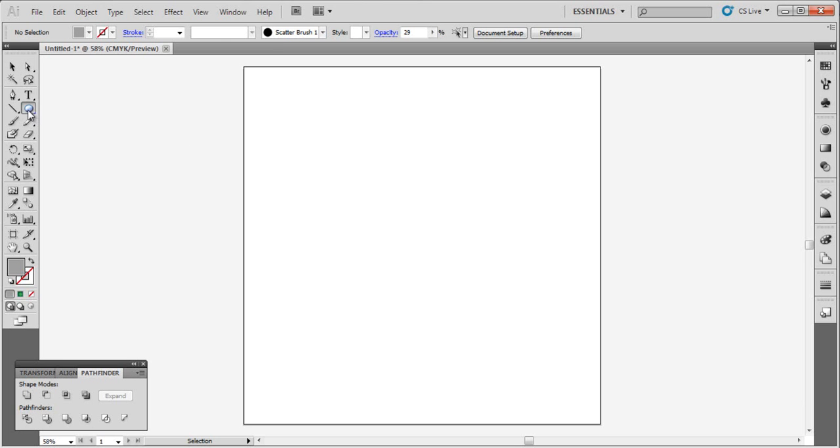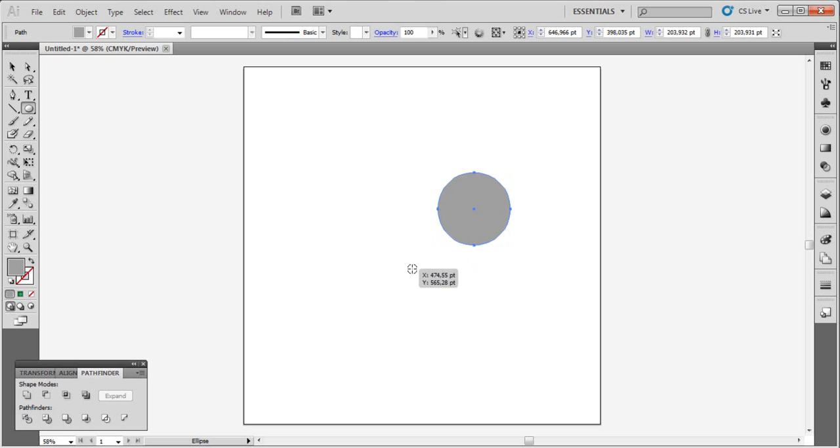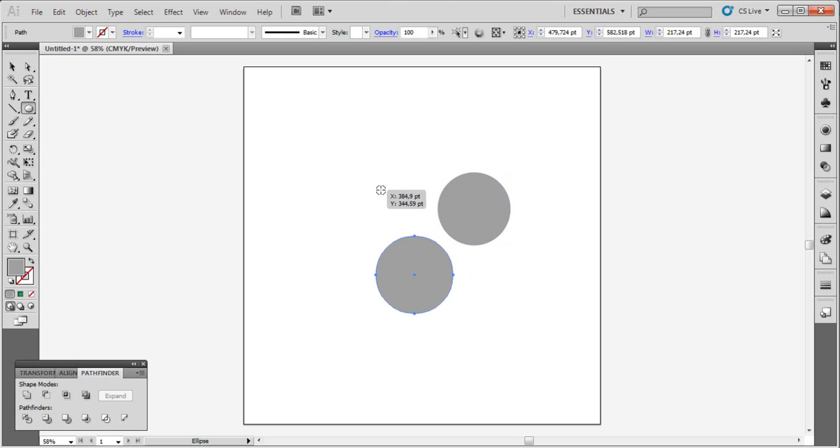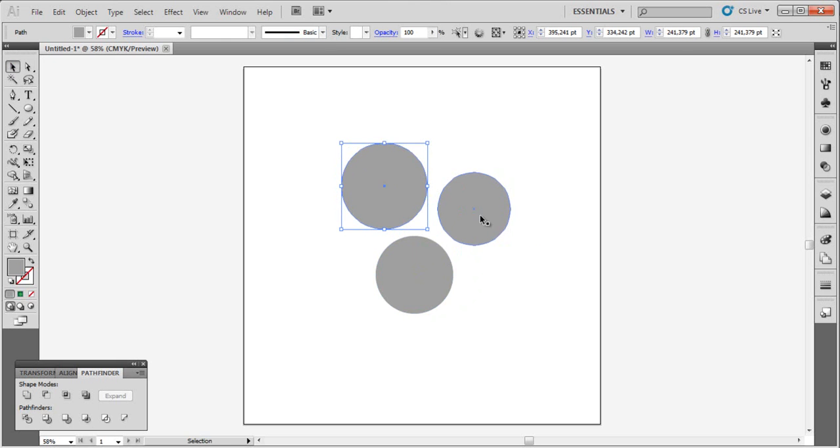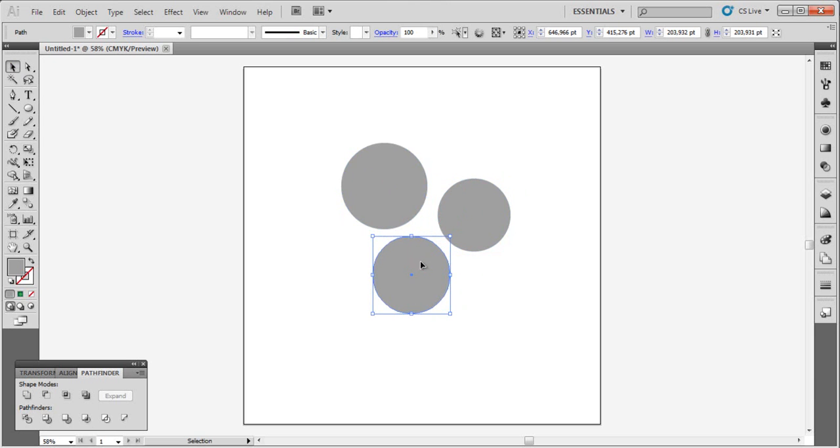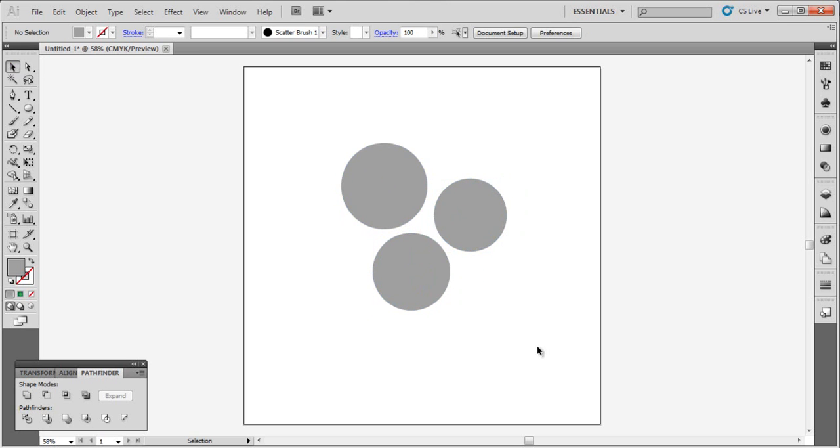Go to tools and choose the ellipse tool. By clicking Alt and Shift, create three circles like this with different sizes.